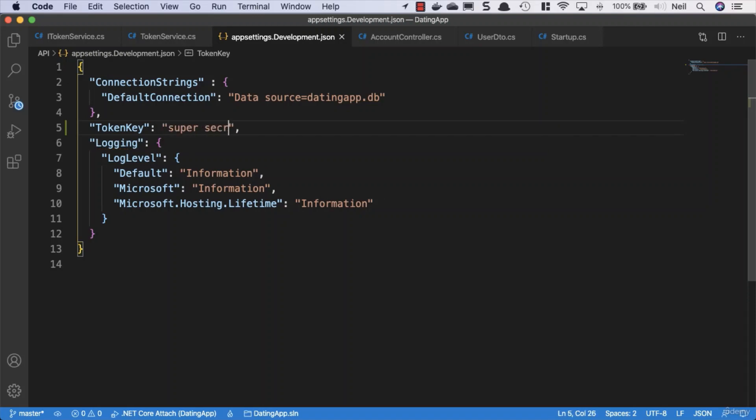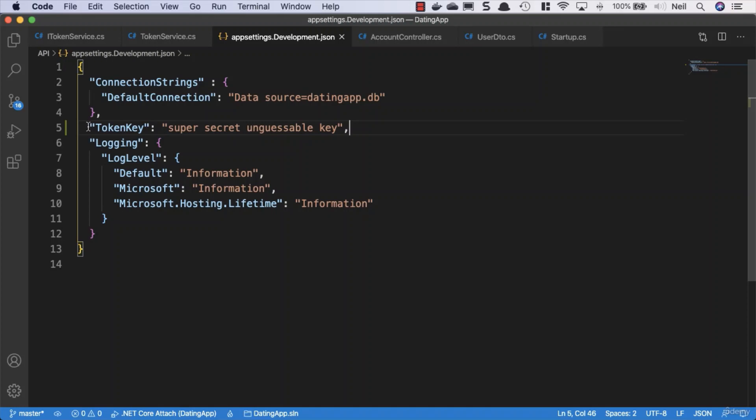I'm just going to say super secret unguessable key. What this should really be is a 32 character random string of completely unguessable text, but because this is just our development, I'm just going to put this string of text in as our key.